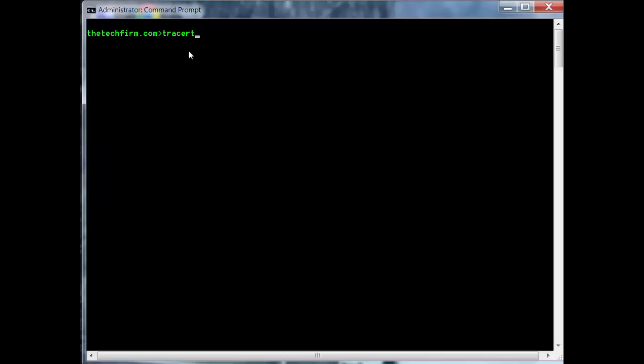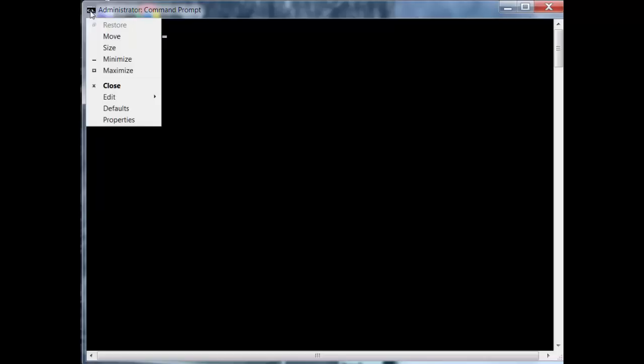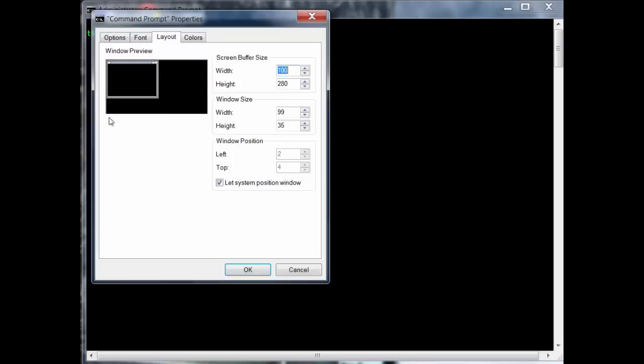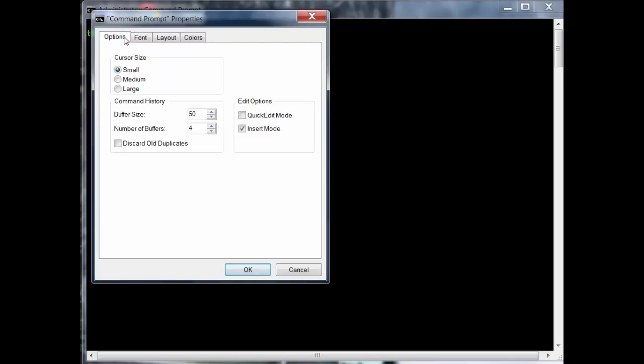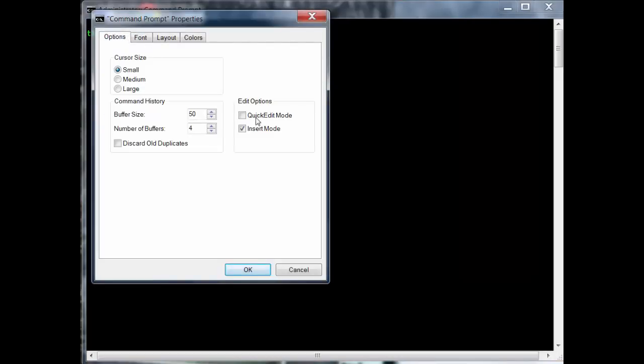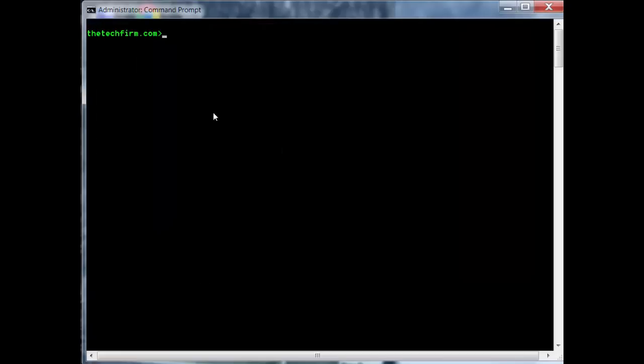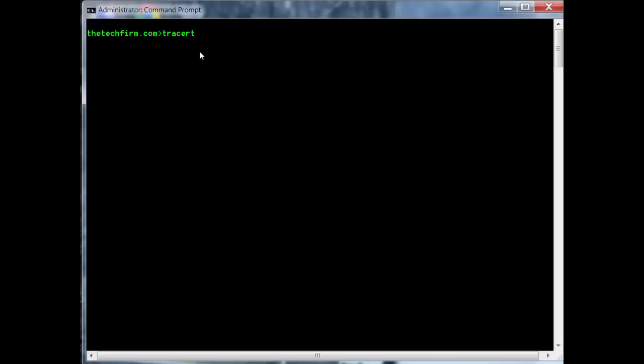I'll show you something: if you click on this little box here and go to Properties, then Options, you can turn on Quick Edit Mode. When you do that, you skip a step - you just right-click and it pastes it right in there. Just a little something for you.